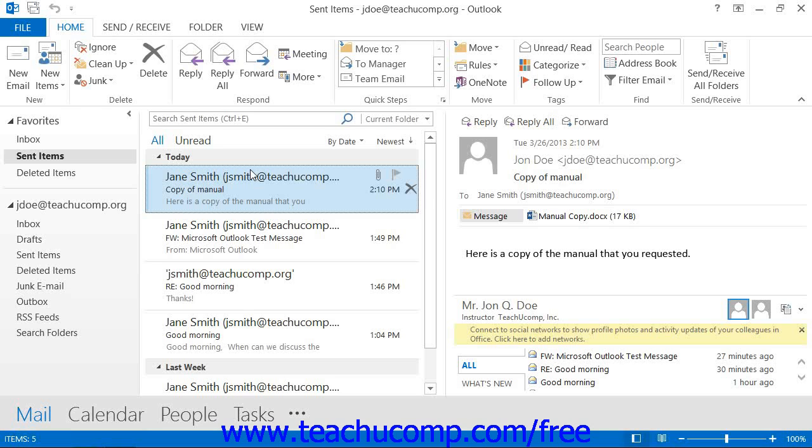It is also useful for resending lost messages. Email is normally very reliable, but occasionally problems can occur that will cause you to lose messages that you tried to send. You can use the items within your Sent Items folder to resend messages that were lost during delivery.